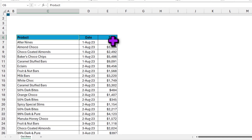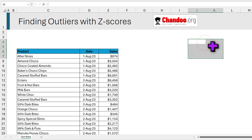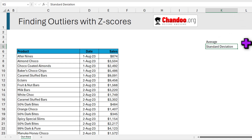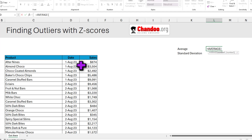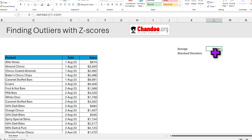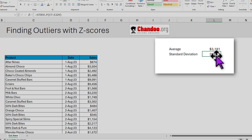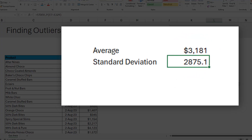Here is my data and as you can see the sales numbers go all over the place. In order to find the Z-score and identify outliers in Excel, we need to first calculate the average and standard deviation of the data. The average of all 223 records works out to be 3181 dollars. To calculate the standard deviation we use the STDEV.P function — since this is the entire data and not a sample — giving us a standard deviation of 2875.